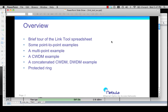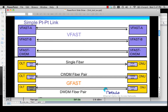We will now work our way through some of the examples in the list, starting with the point-to-point examples. We have a variety of solutions here. These are the 100 megabit solutions: the VFAST-A, B, and the CWDM versions.